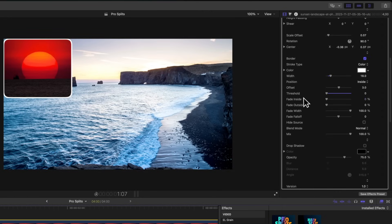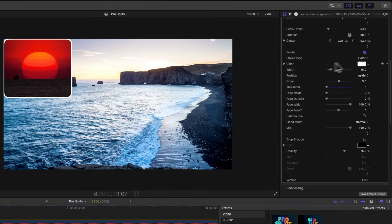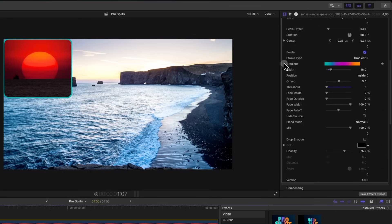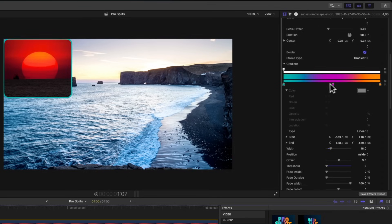Just check the box for the border, increase the width, adjust the offset if you want, add in fades, or change it to gradient mode and customize the gradient to your liking.